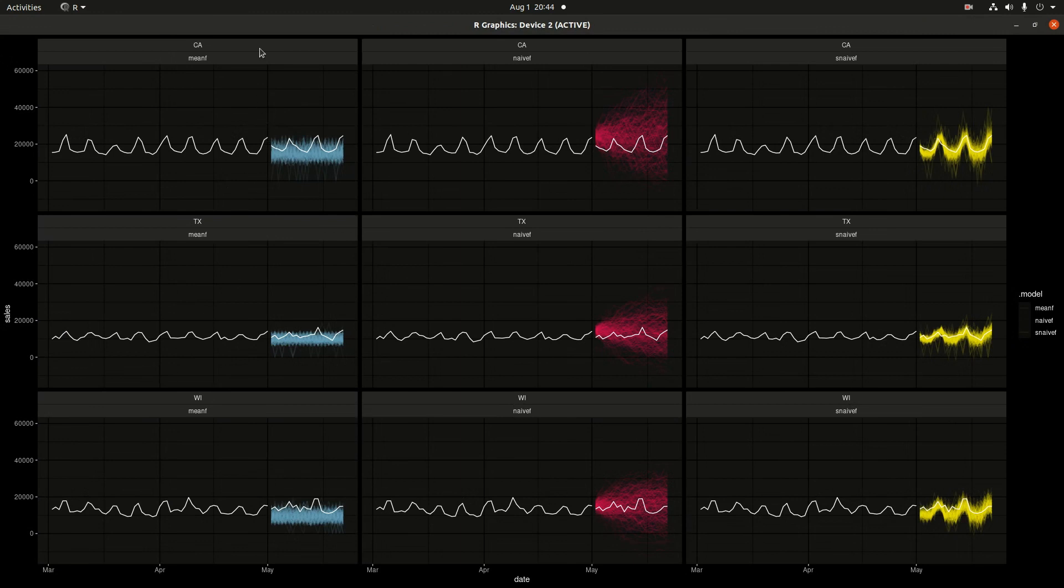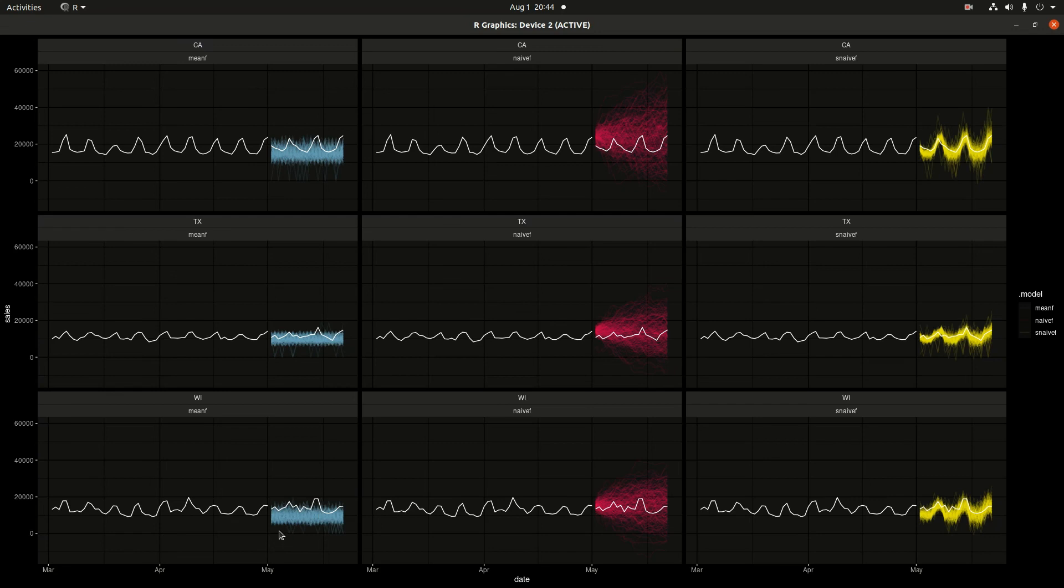And then the columns are the forecast method used. So the mean forecast, naive forecast, and seasonal naive forecast. The mean forecast is just using the historical average and saying that the historical average is the most likely value and building the distribution in that way.